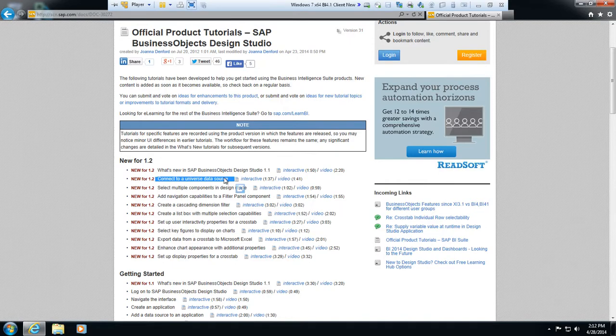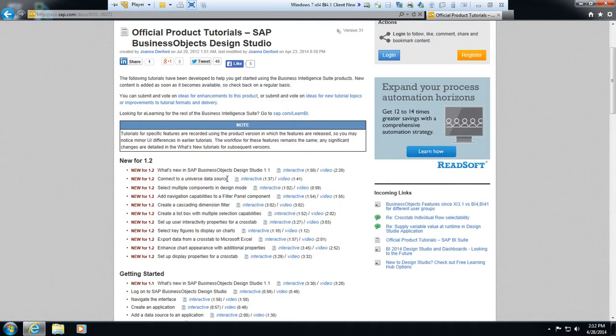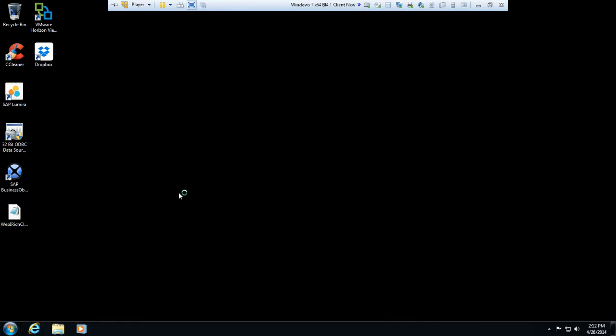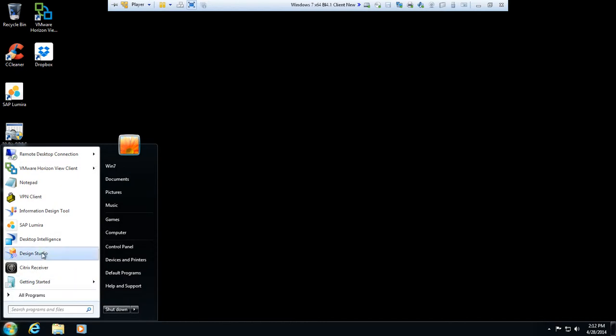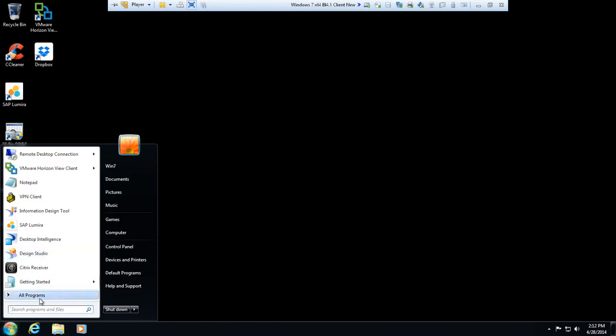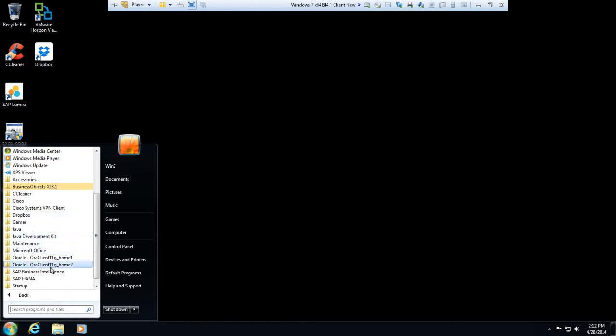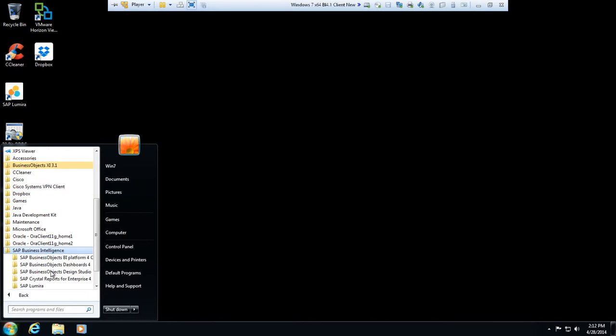Data source through Design Studio, but whenever I started working with this a little while back, I went into the application but I didn't see a way to actually connect to a platform. What I want to show you is just how do you connect to a platform before we move into actually building a dashboard based on a universe.